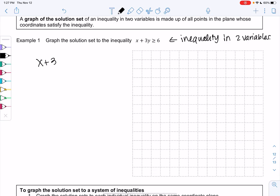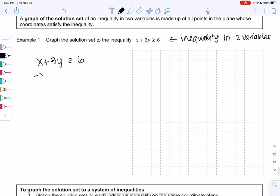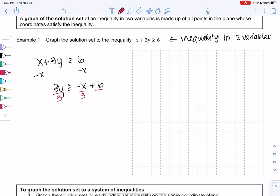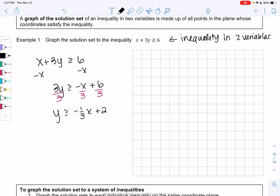We have x plus 3y greater than or equal to 6. I'm going to solve for y so that I can graph. Subtract x from both sides: 3y is greater than or equal to negative x plus 6. Divide everything by 3, so y is greater than or equal to negative one-third x plus 2.